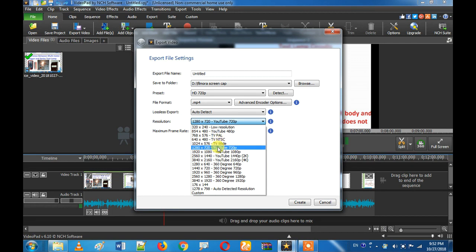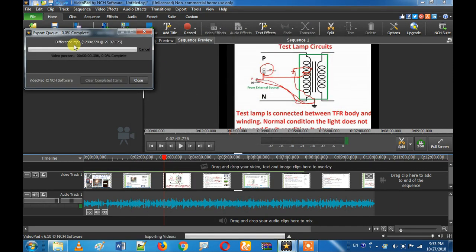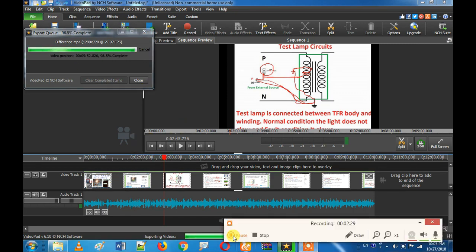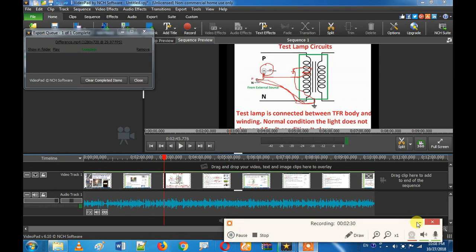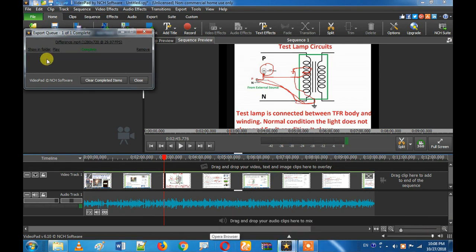We will use the standard settings to get a compressed output. Just give it a name, then click export. We will see how everything is going to be added and what the size of the folder is.